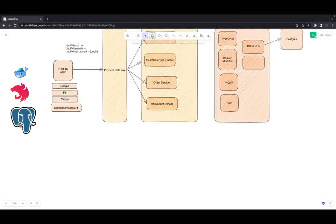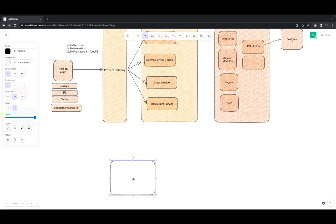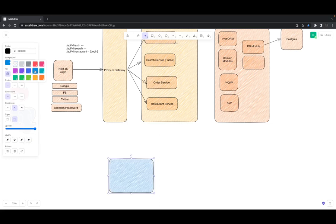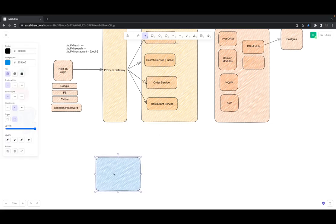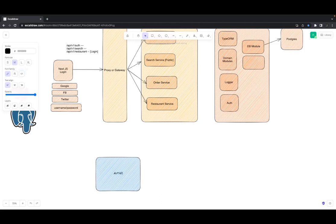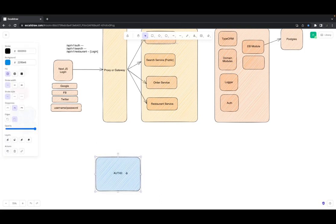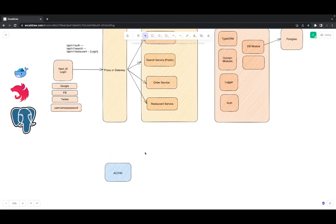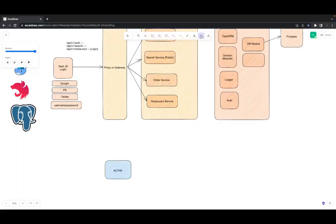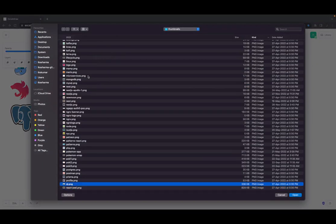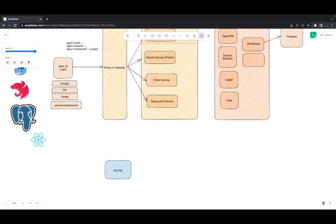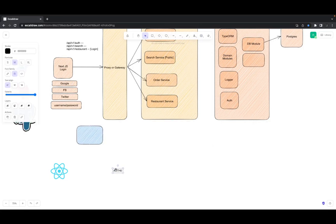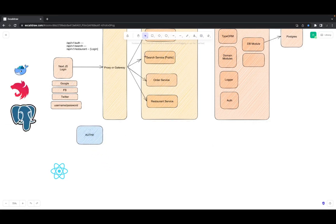You might have heard about Auth0 — it's a really powerful third-party authentication provider. Let's say this is our Auth0. The change we need to make is to use Auth0 as a provider, so we are not going to write user management in our own application. This is my React app, or any kind of app, and I will go to Auth0.